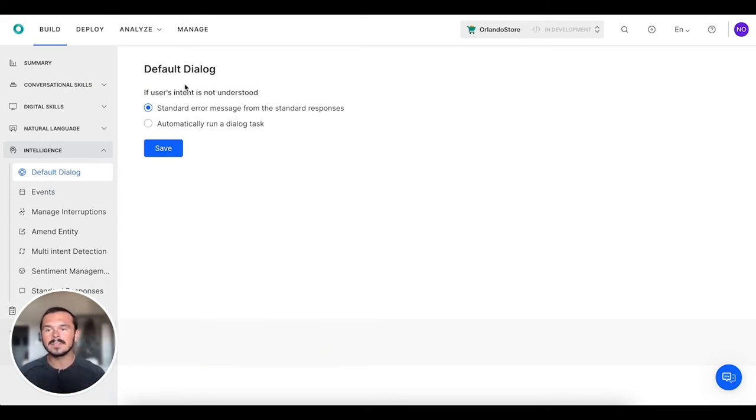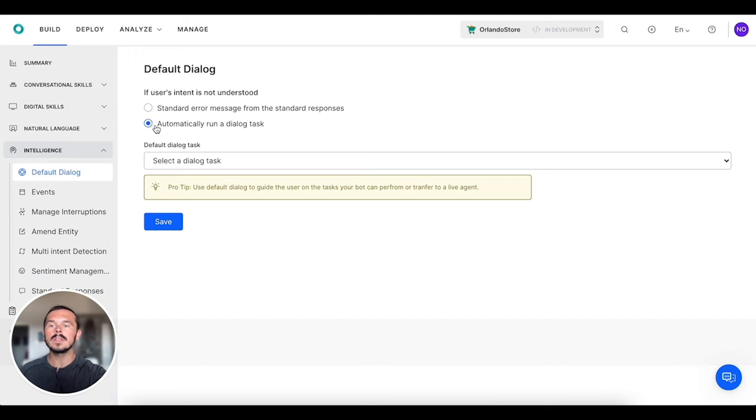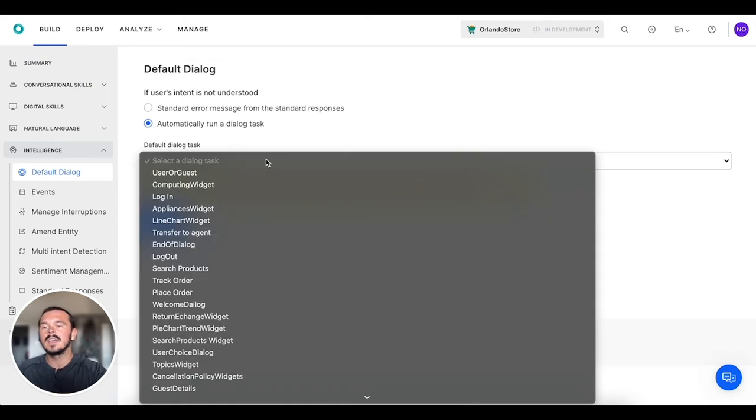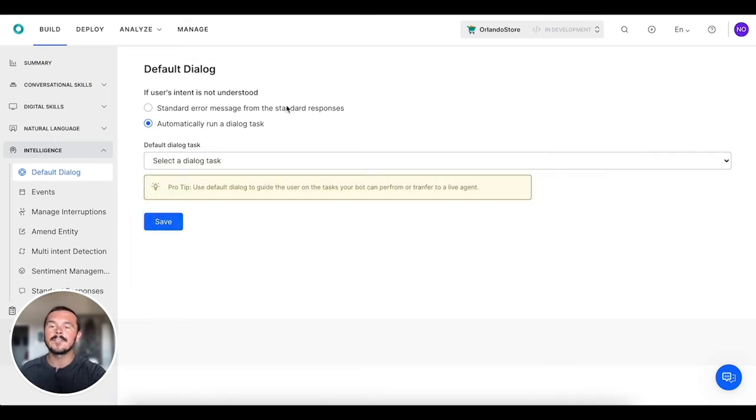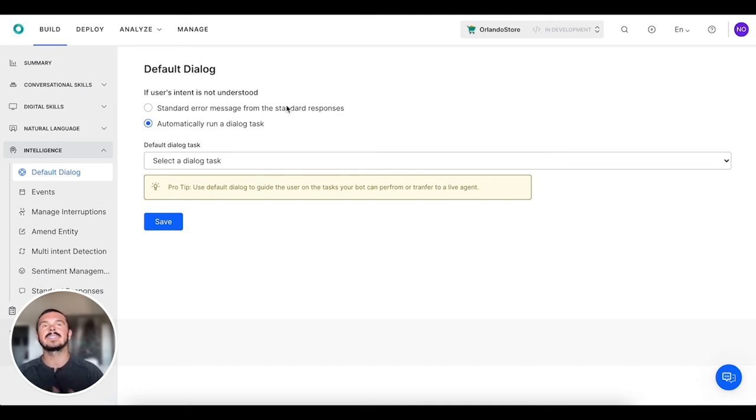The default is a standard error message for the standard responses, or you can automatically run a dialogue task. What you can do is if it's not understood, you can also create a different type of fallback experience for your users. You can initiate a dialogue task that takes them through a fully customized experience.